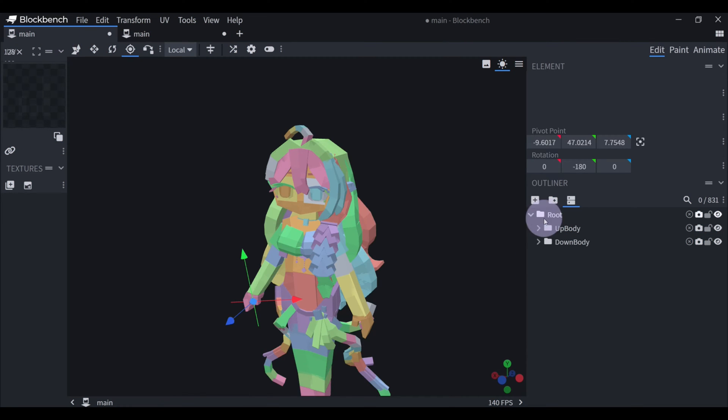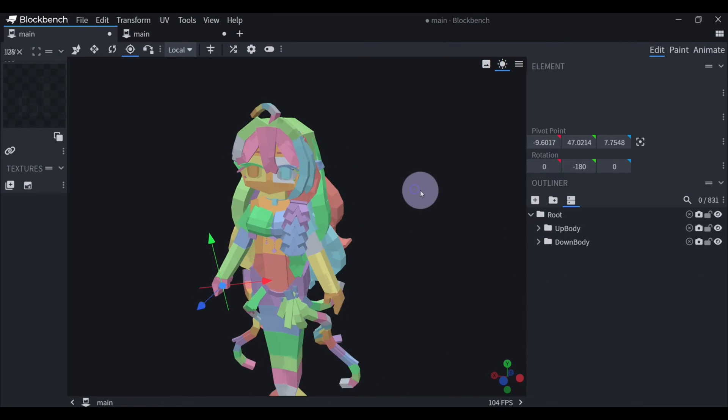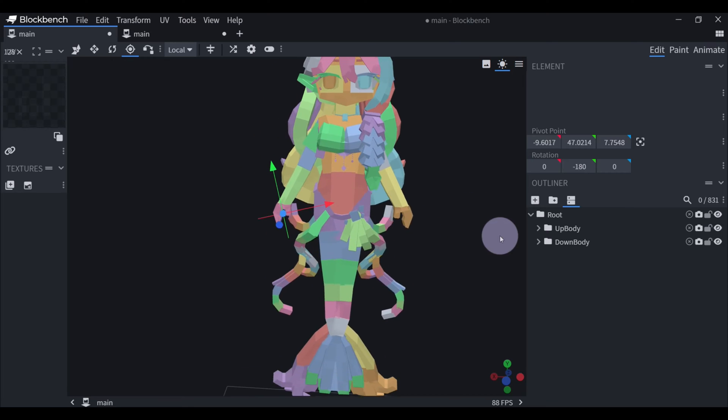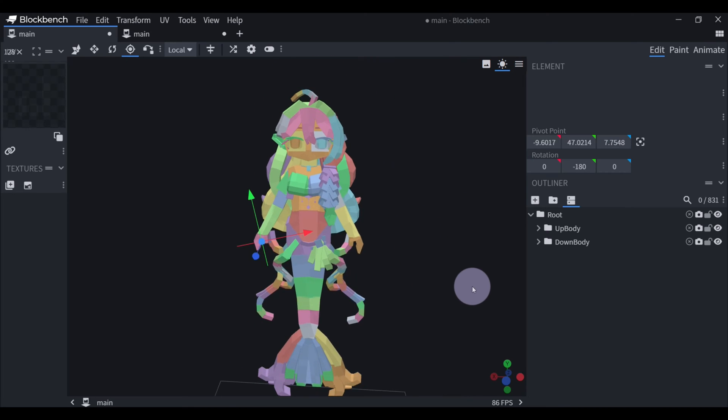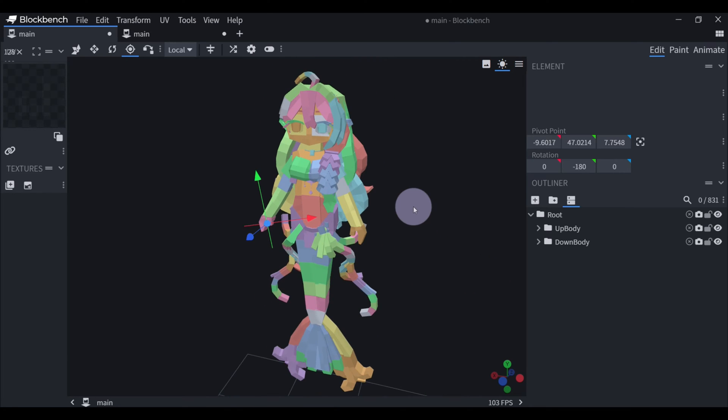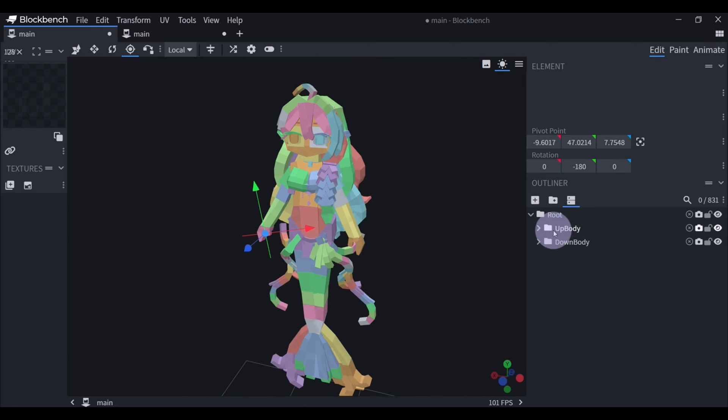So here I have a custom model that I made, and I made the groups basically the same as the default model.